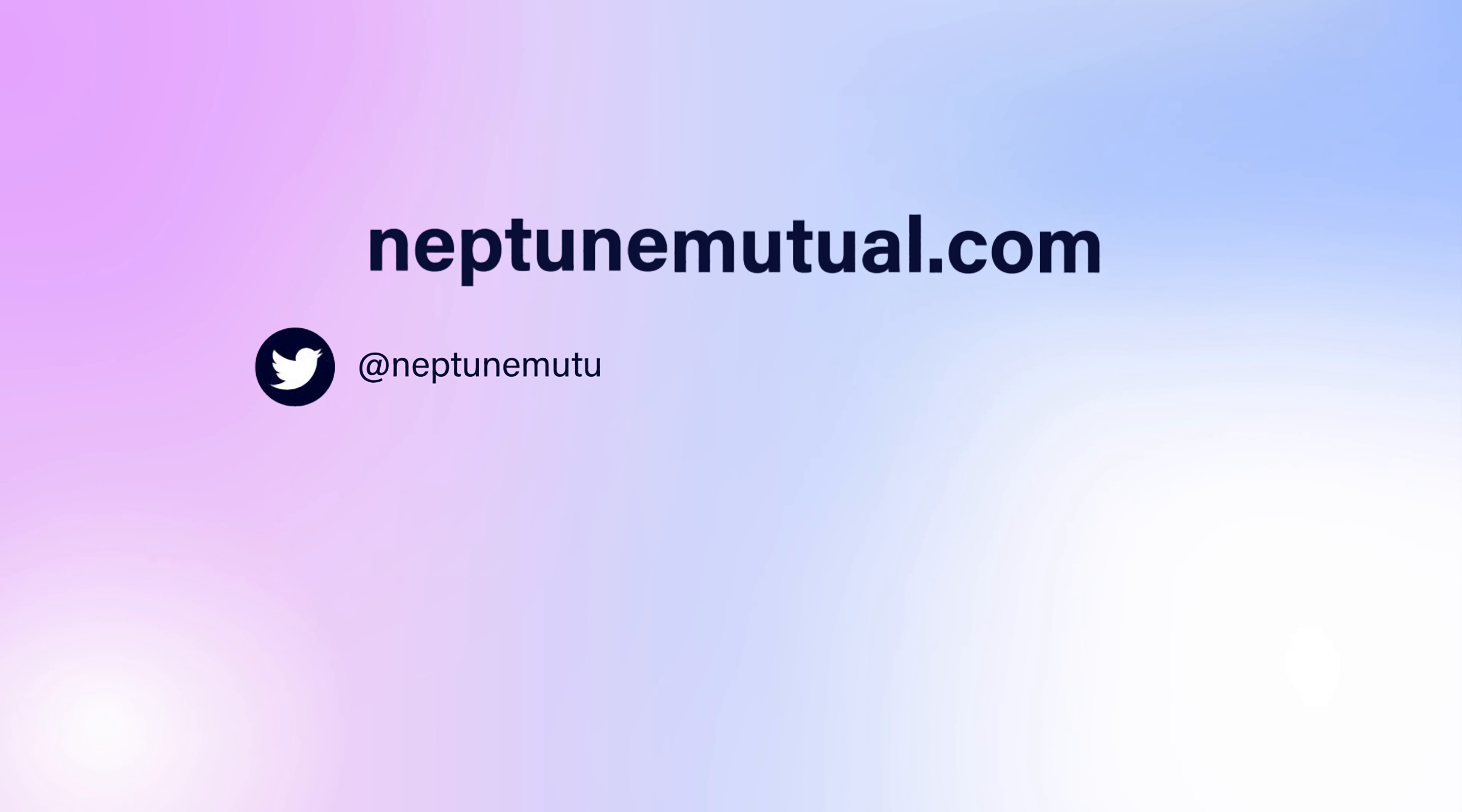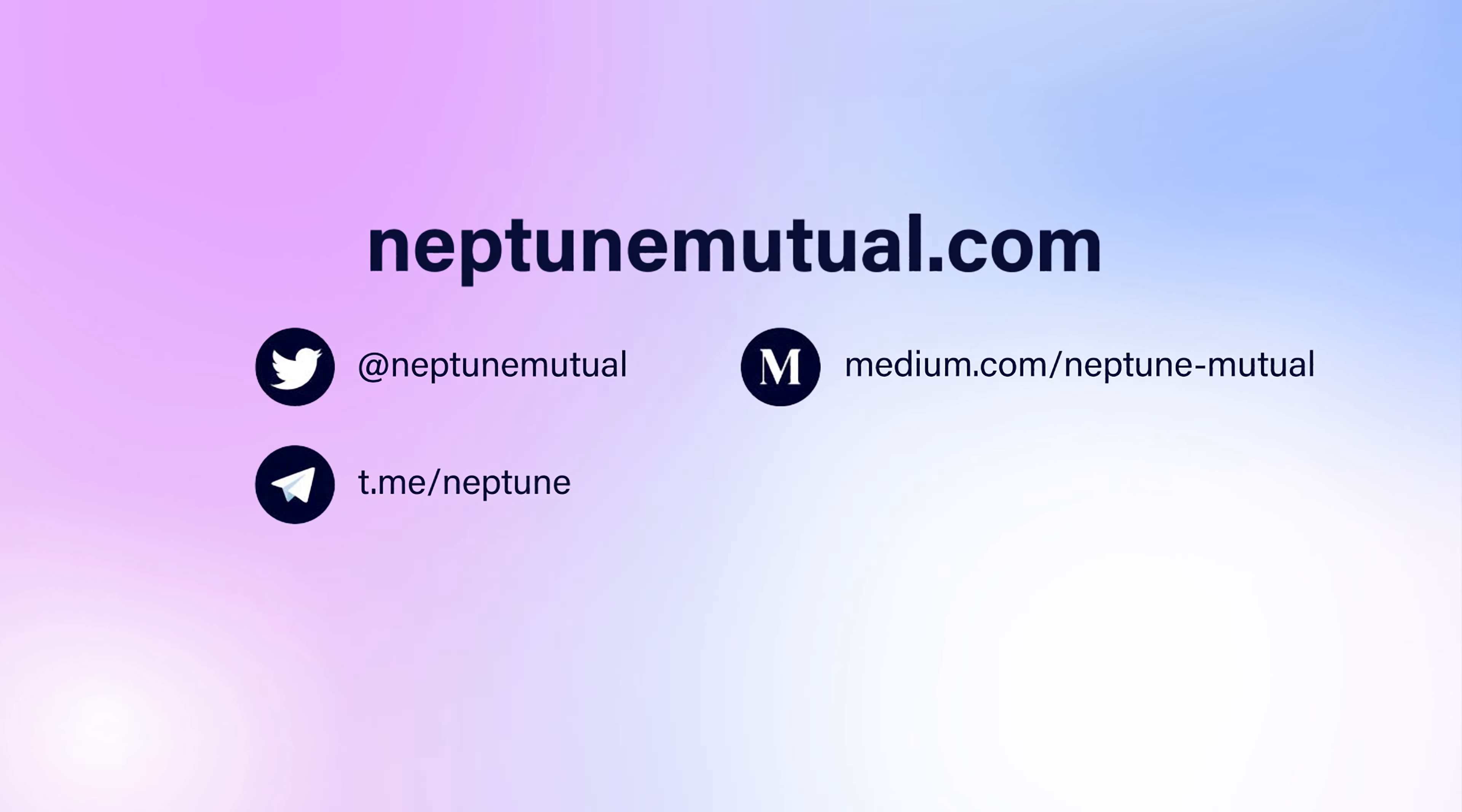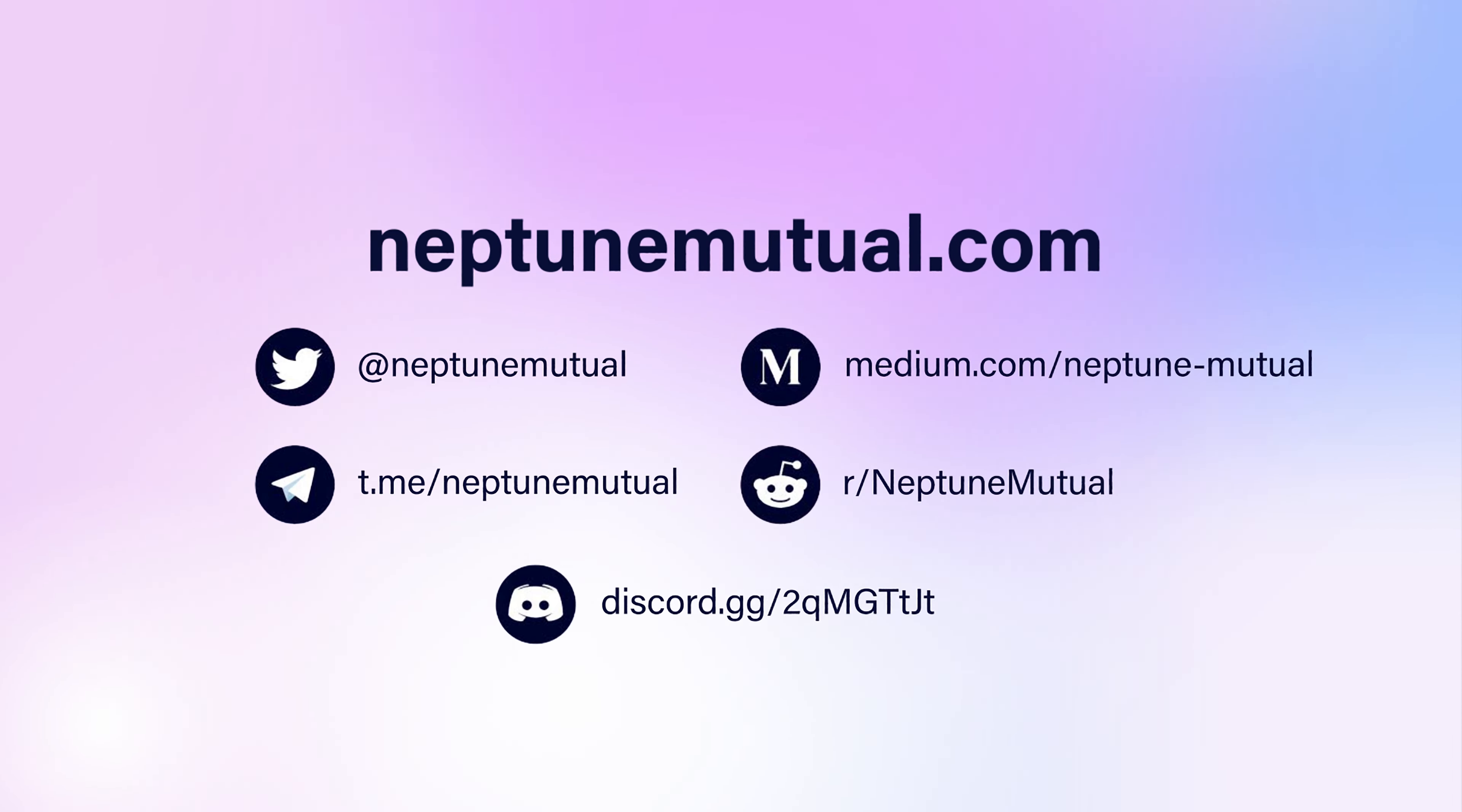Neptune Mutual. Join our fast-growing social media communities to know more.